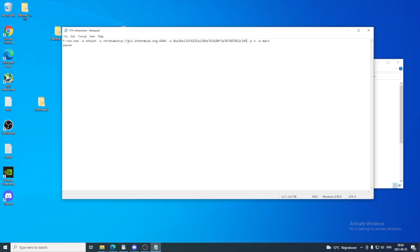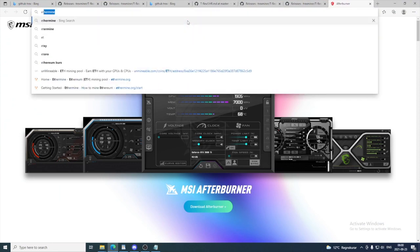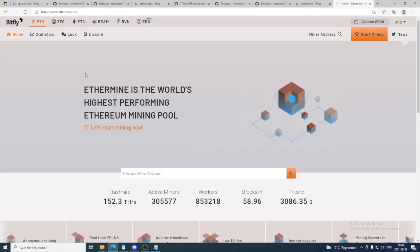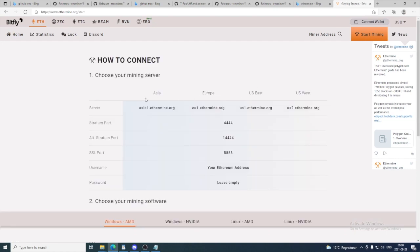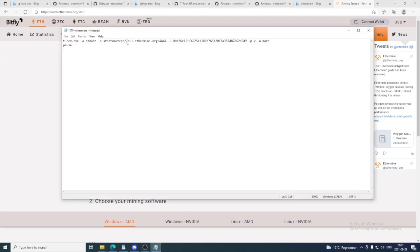Now we want to change the server. So to do this, we are just going to go and open up Ethermine. If you use another pool, just open up that pool and find the correct address. I'm just going to go to start mining. We have Asia, Europe, US East, and US West. So depending on where you are in the world, choose the one that is closest to you. In my case, it is Europe. So I'm going to copy this server address and remember this one, 4444. But in my case, it is already in here. So we are going to just change this to your own server and just change the number right here.